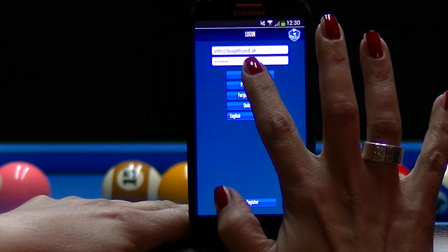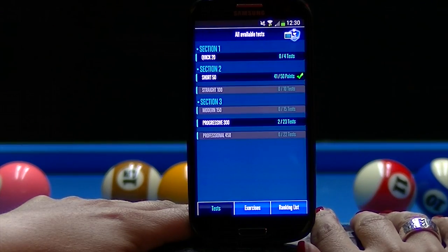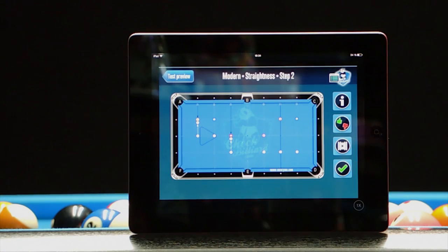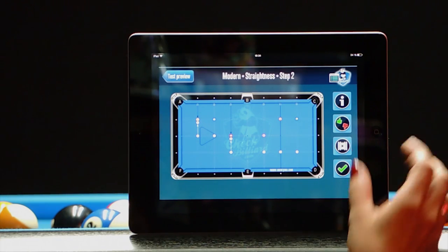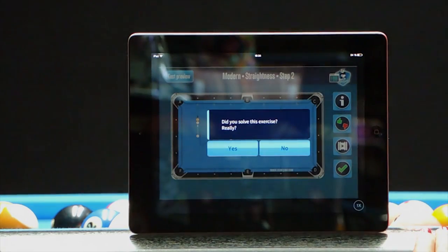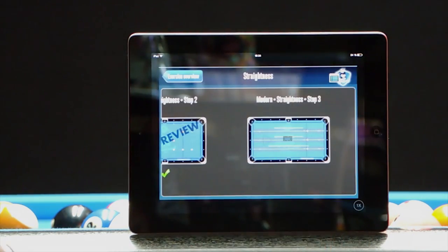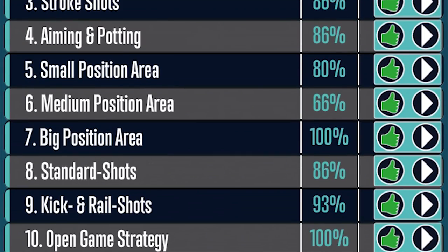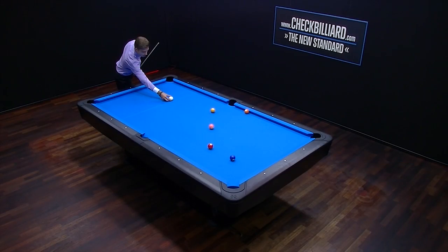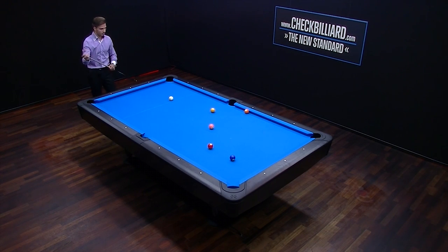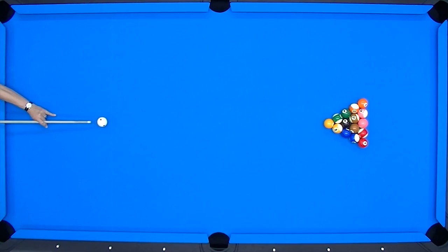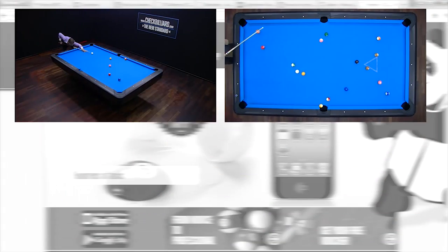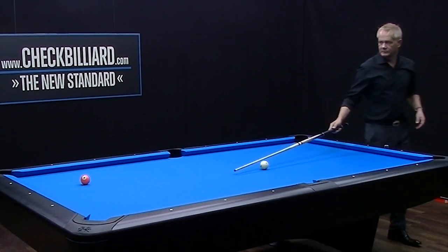After logging in, you'll see an overview of all the available tests. As you work through completing these tests, Check Billiard will be able to determine your playing ability and can identify specific aspects of your game where you'll benefit the most from additional instruction and practice. Each test includes HD-quality videos featuring selected players from the Check Billiard team, so that you can see the strategies and techniques they used to complete the exact same test that you're taking.